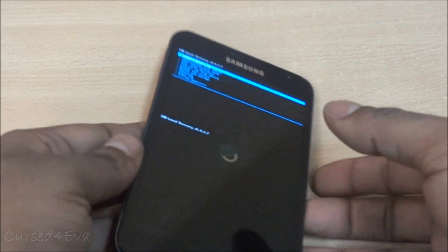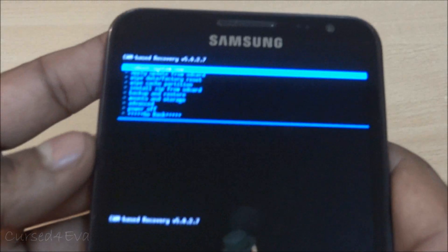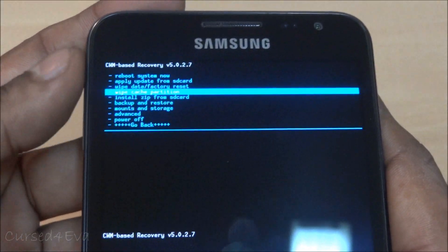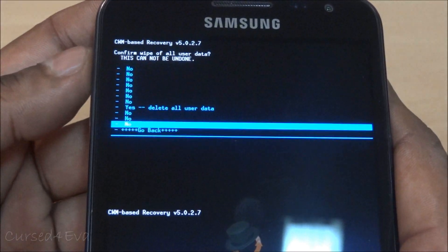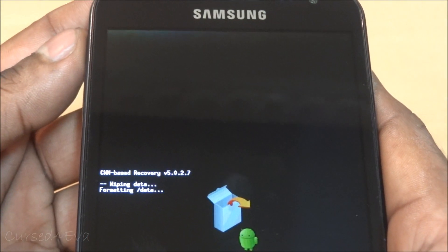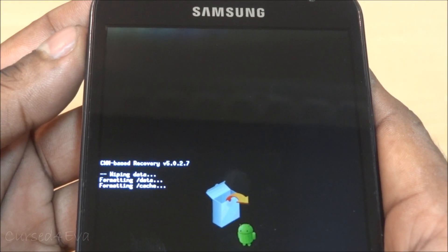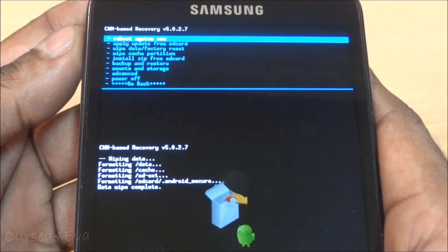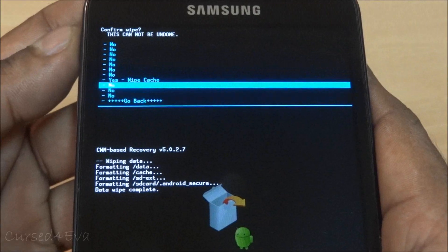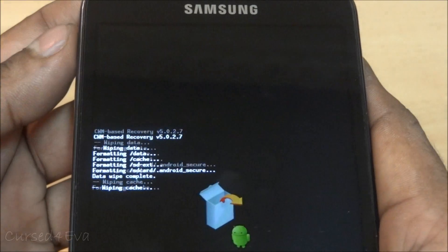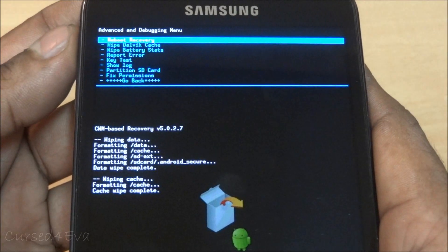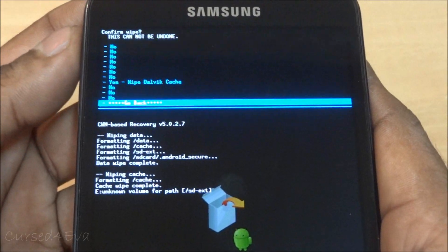Once in recovery, scroll down and select Wipe Data Factory Reset, then Wipe Cache Partition, then go to Advanced and wipe the Dalvik cache.